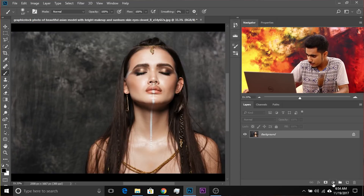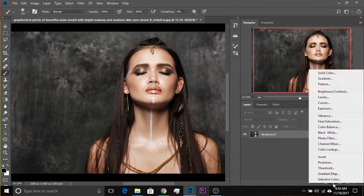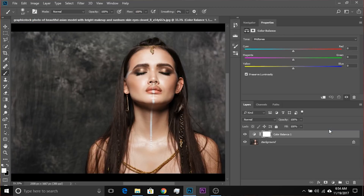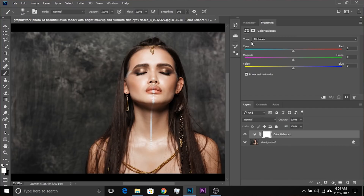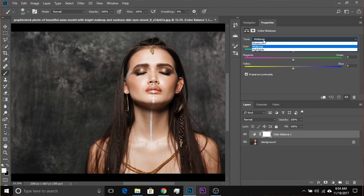I'm going to click on the adjustment layer icon and choose Color Balance. Now let's go over this one by one. First of all, we have this Tone — think of it as a target. What are we targeting? Are we targeting the midtones, the shadows, or the highlights? Are we targeting the dark areas?